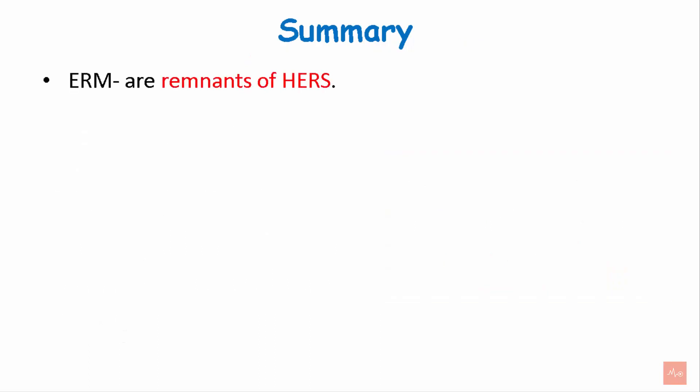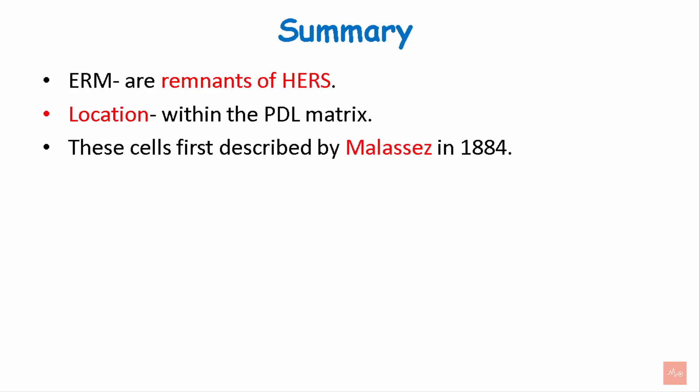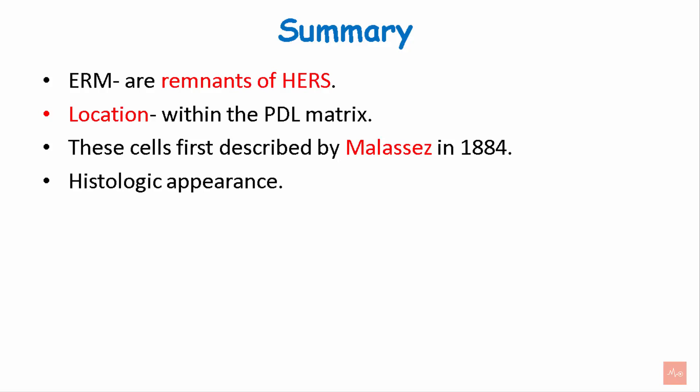So to summarize, rest cells of Malassez are remnants of Hertwig's epithelial root sheath. They are located within the PDL matrix. These cells were first described by Malassez in 1884. We also studied the histological appearance.